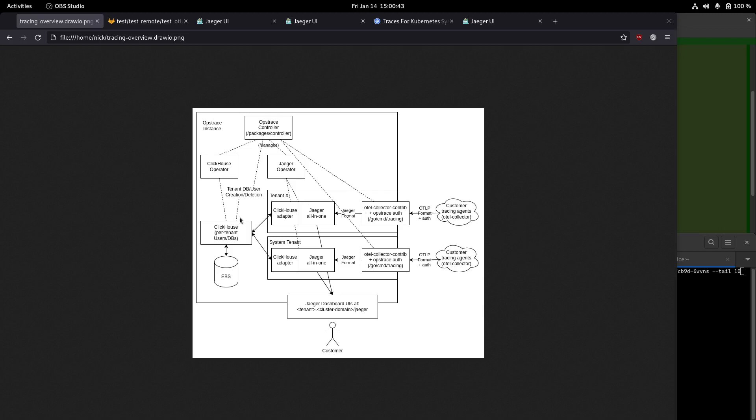So I figured I'd start with this diagram showing how things flow. This looks way more complicated than it is. The main thing to get from this is that you can have multiple tenants in OpsTrace. Against each of those tenants, you can send traces in. The traces then get stored, and then you can get them back by going to a UI.